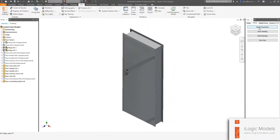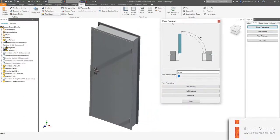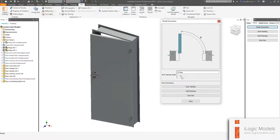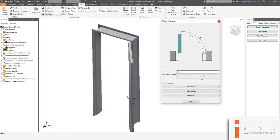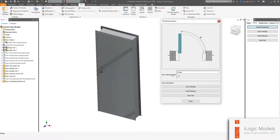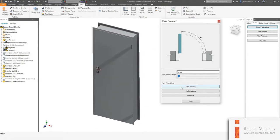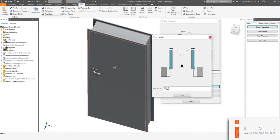I'm just going to go and open the main form. So we have here our custom form and what we can do is we can basically control the opening of the door, right, like this. And we can also type it in here, whatever we want. Then we can basically control the handing of the door. So we can say the door is left hand or right hand.